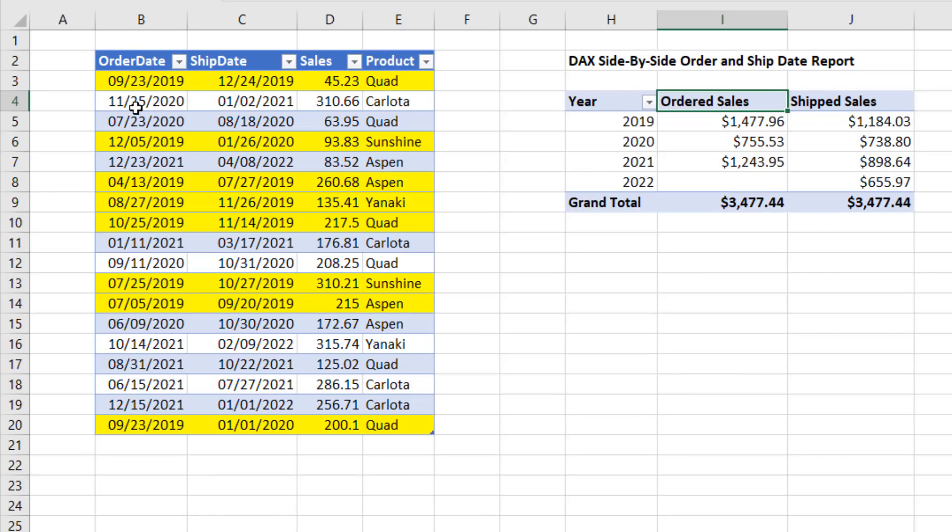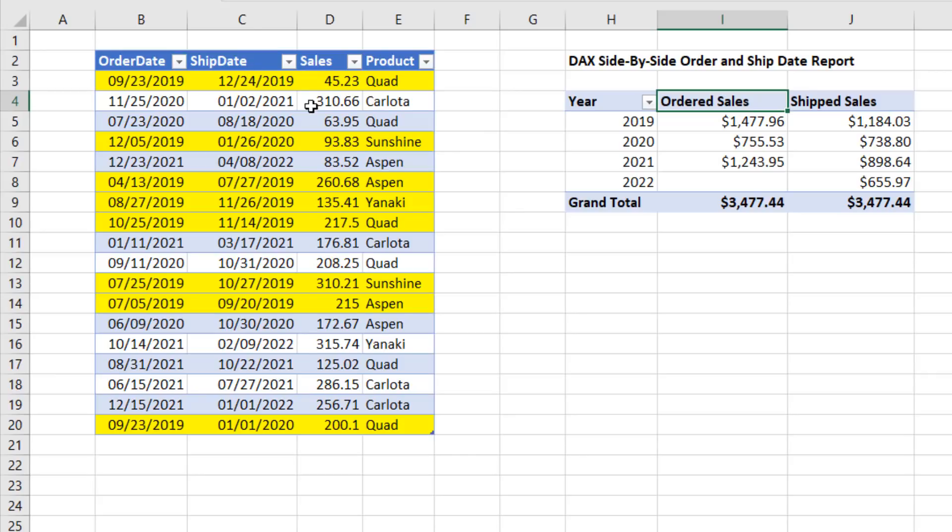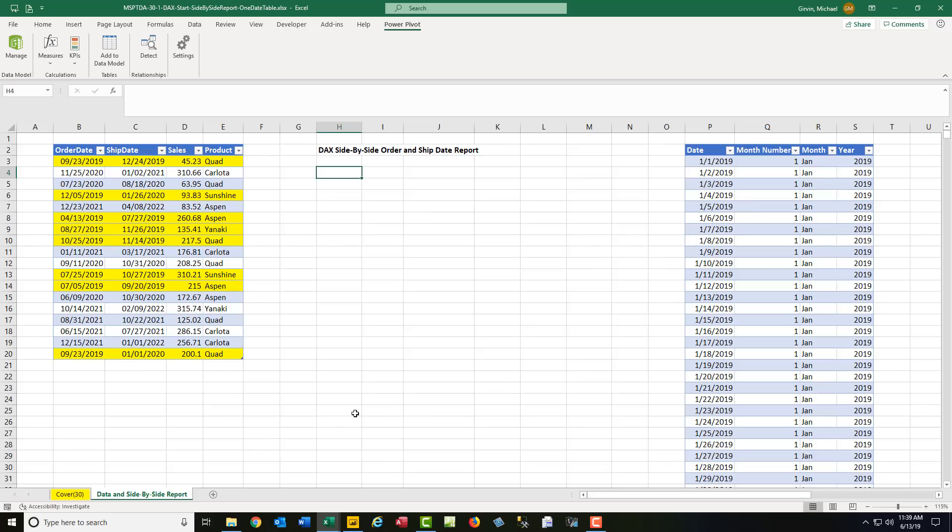In the fact table, I want order date to slice this table so that sales are calculated for 2019. But then I need ship date to filter the sales column to give me the shipped sales for 2019. Here in the Excel start file, I'm on the data side by side sheet. I have the fact table, and over here I have the date table.